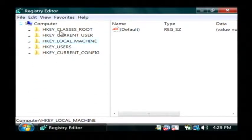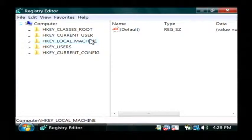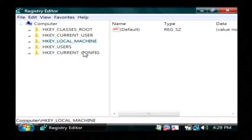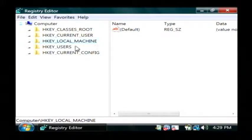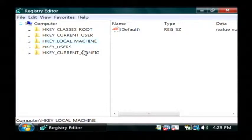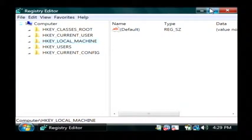Now the problem with the registry is that sometimes it can get really cluttered up. Values can be left over from other programs. Programs can sometimes cross over and set registry values that they shouldn't.